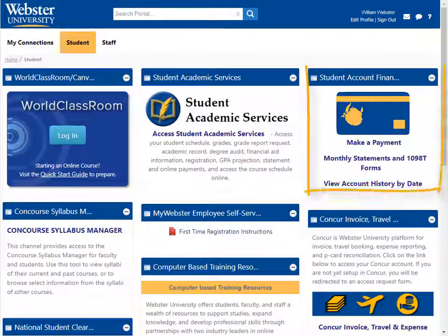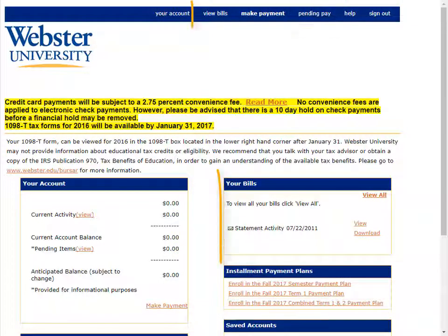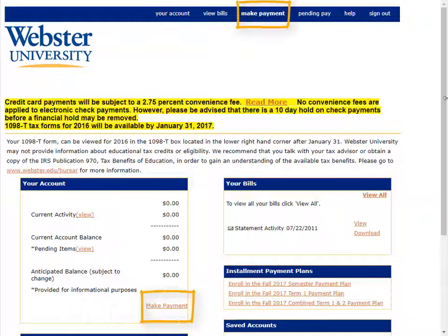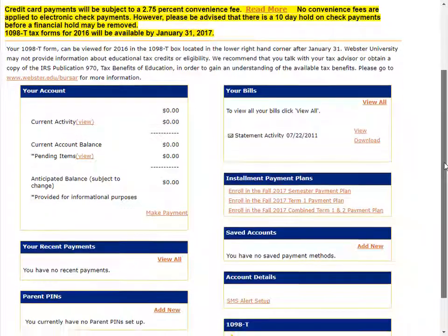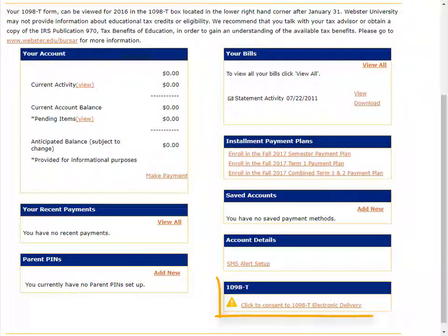The Student Account Financial Services channel links you to the CashNet system. Here, you can view your current account balance, recent payments, and electronic statements, make online payments by credit card or electronic check, and save payment methods for future use. You can also view and print a 1098-T for tax and financial purposes.